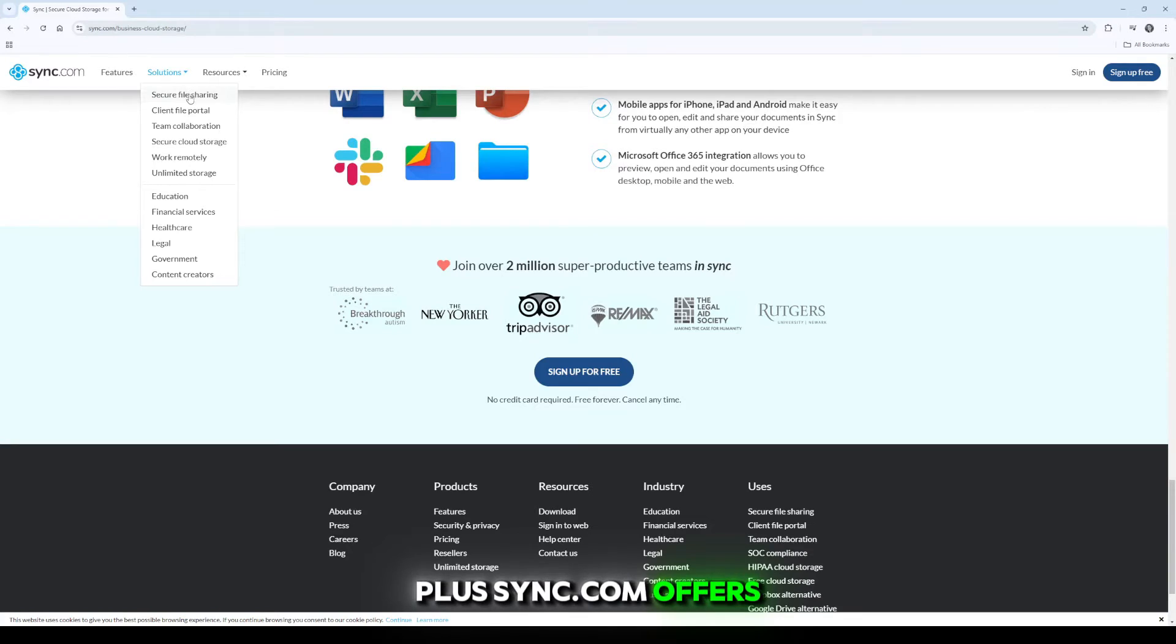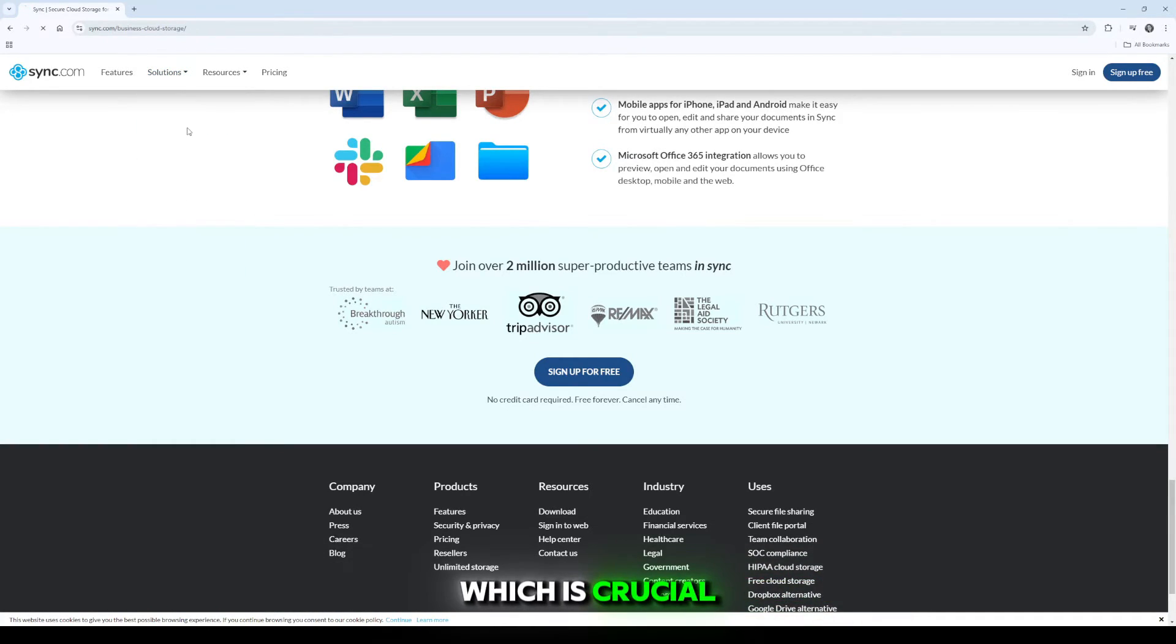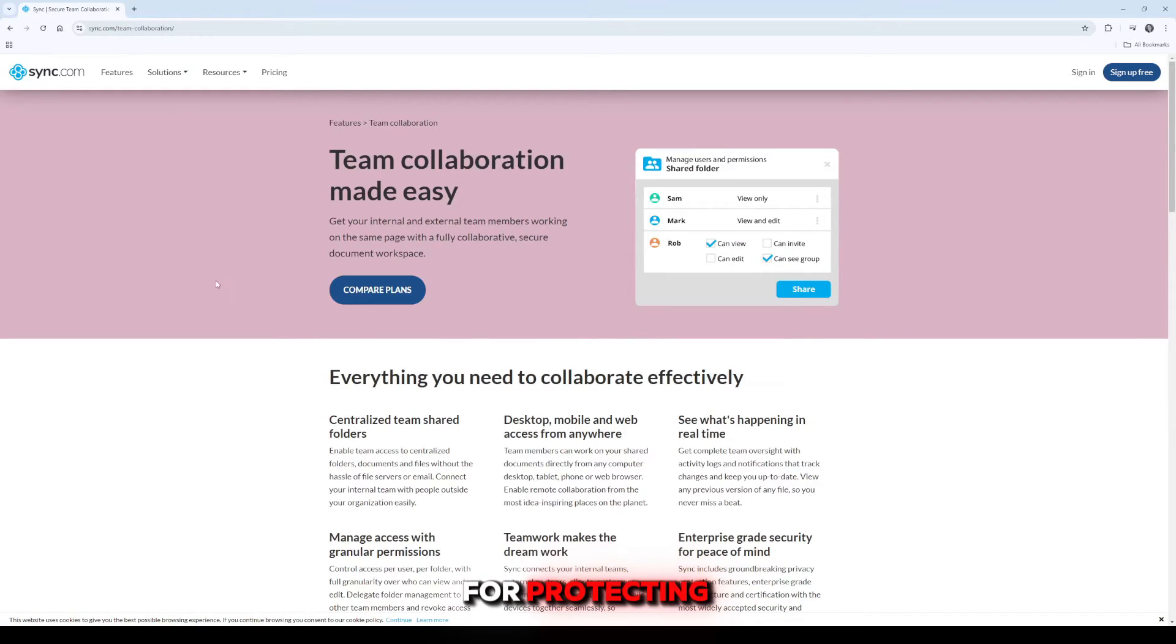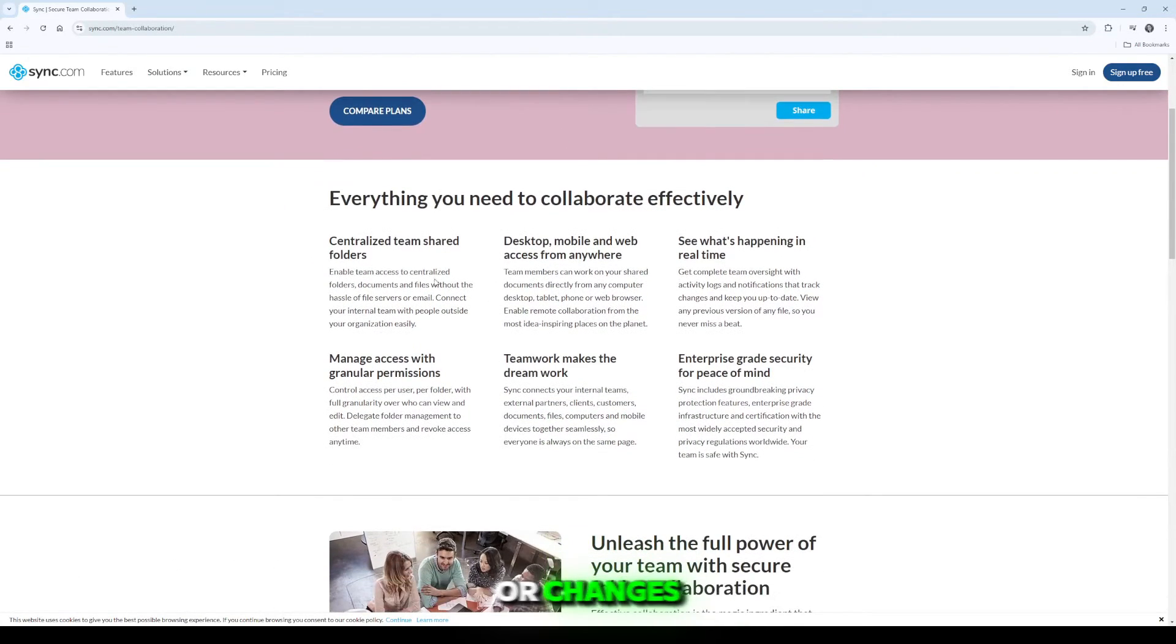Plus, Sync.com offers unlimited file versioning, which is crucial for protecting your work from accidental loss or changes.